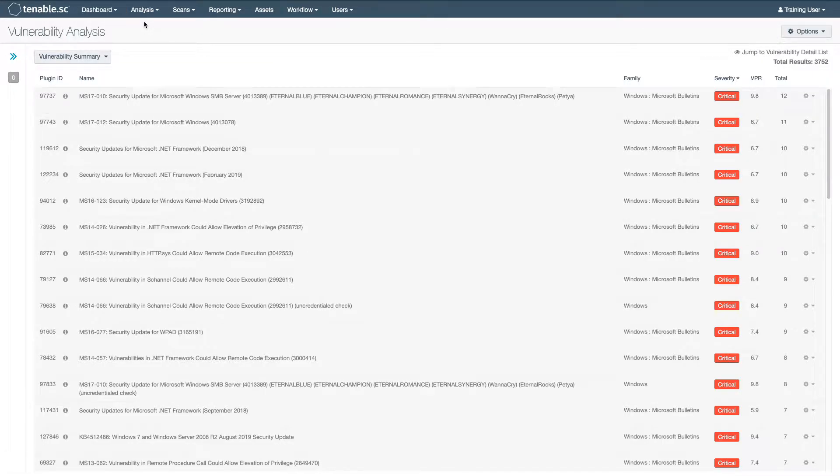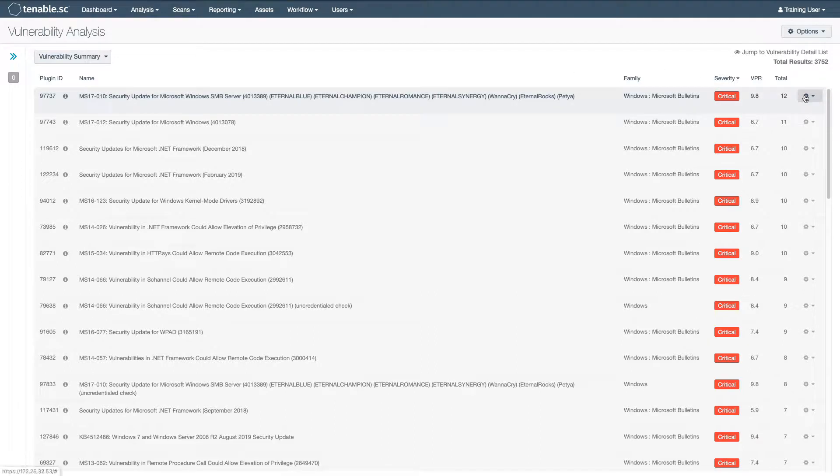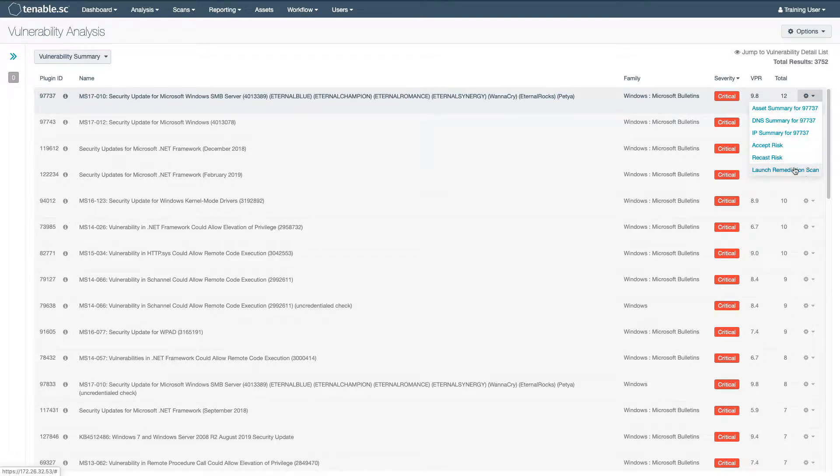Once you have analyzed your vulnerabilities and patched your assets, you can launch a remediation scan to ensure the vulnerability is no longer detectable.